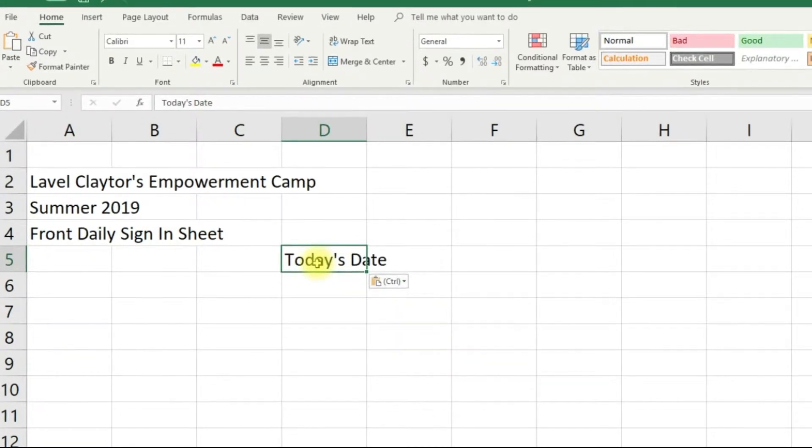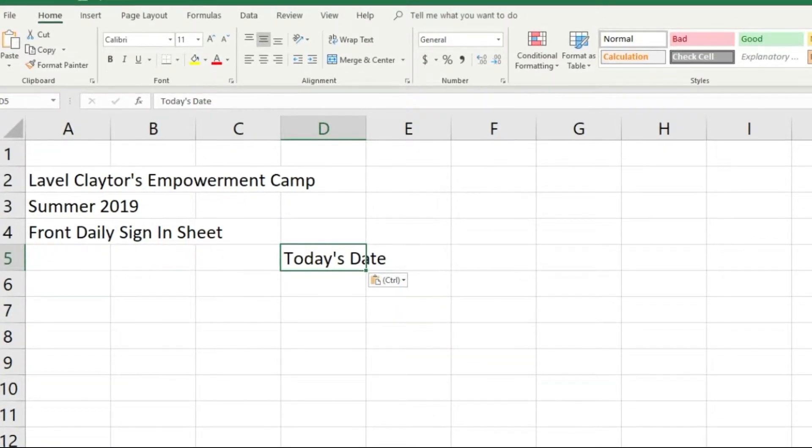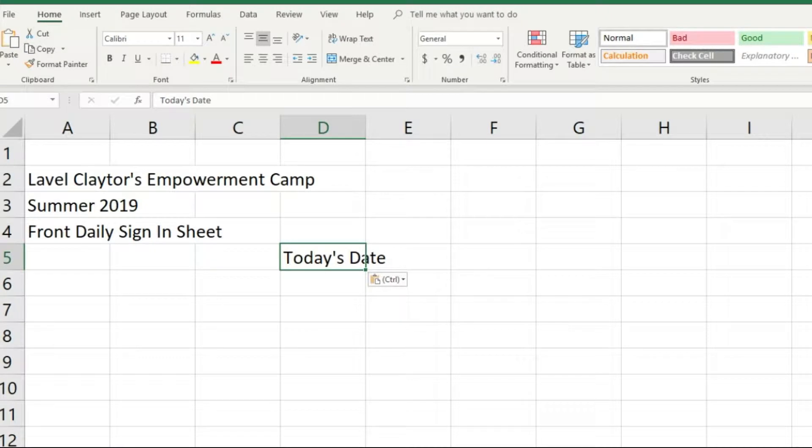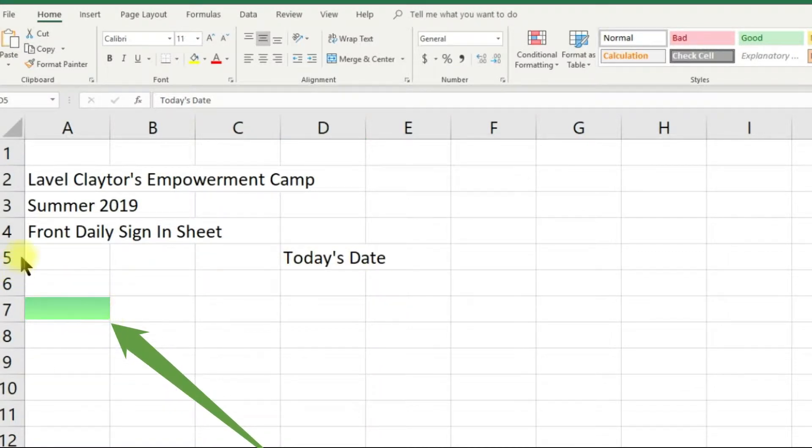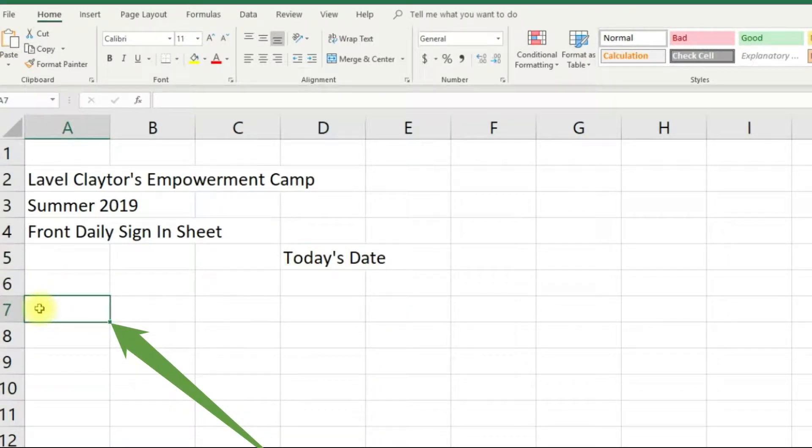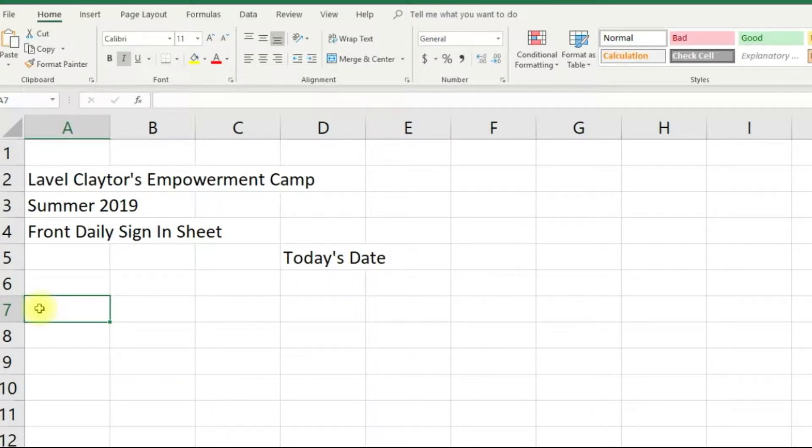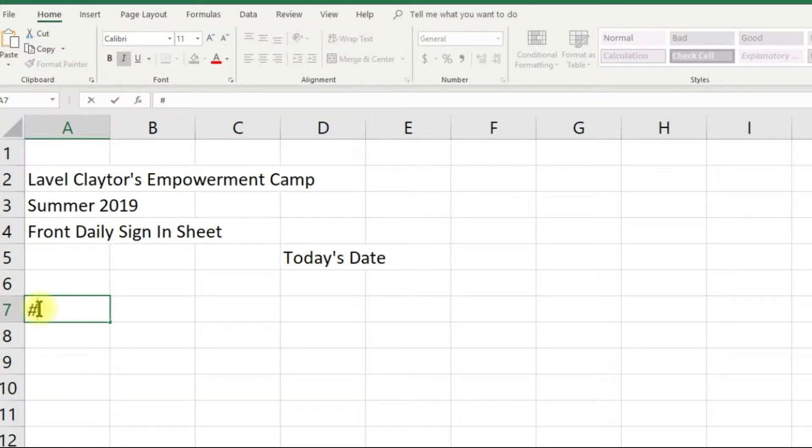Let's click in cell D5 and type the words today's date. Let's move back to our left and click in cell A7 and type the hashtag number. The shortcut for this is shift and 3 on your keyboard.